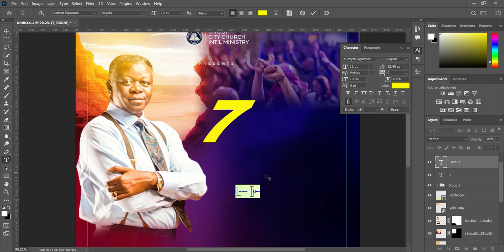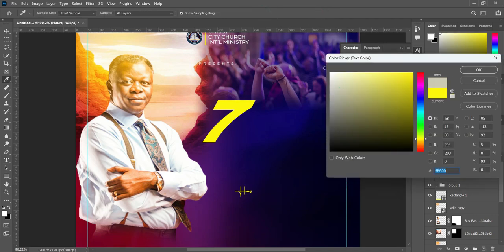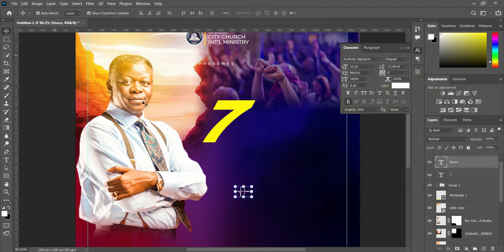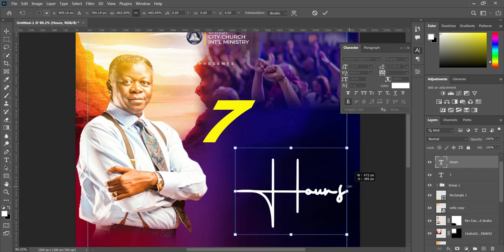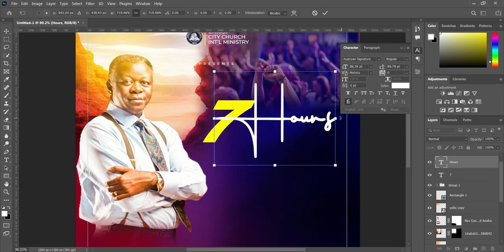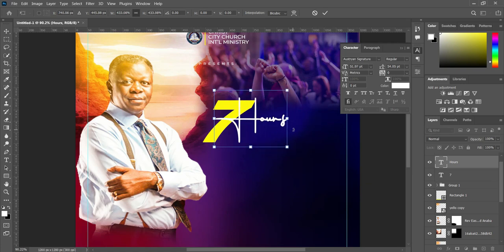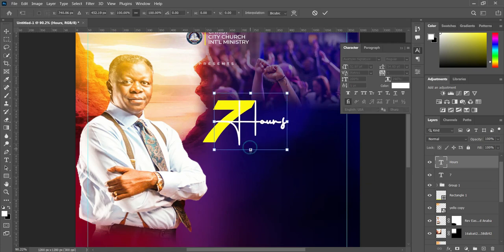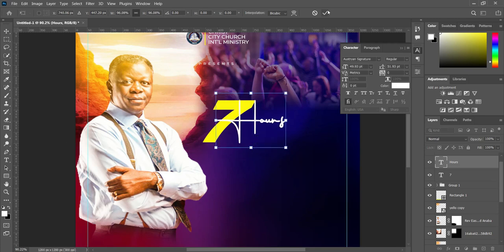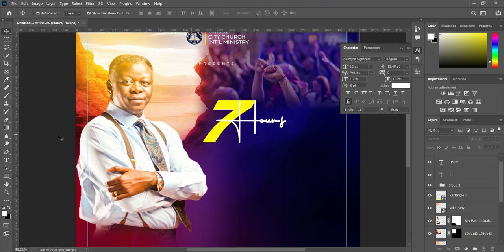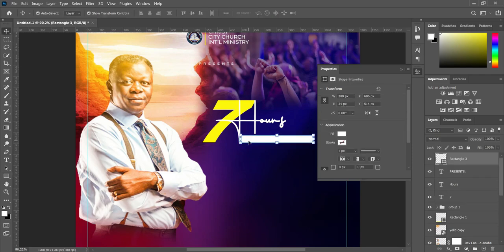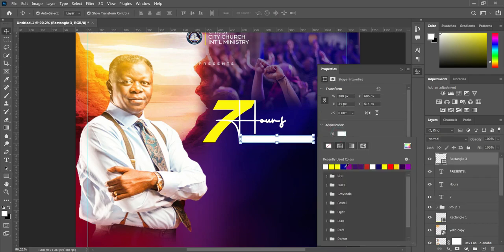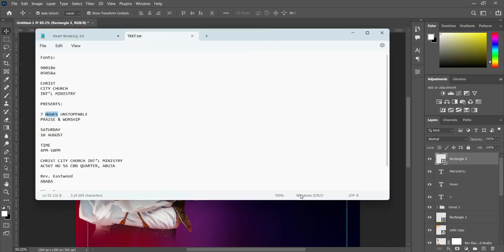I'm going to leave the font in the test document. Then Ctrl+V to paste, change the font color to white. Now we are going to increase the font size. Like this, so we are going to draw a rectangle. Then I'm going to leave the color white, then copy this one, Ctrl+C to copy.